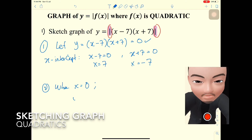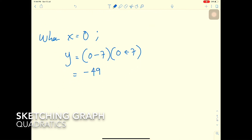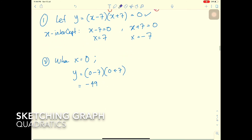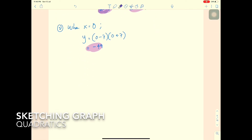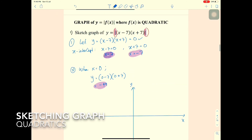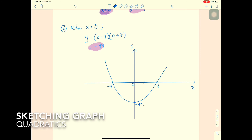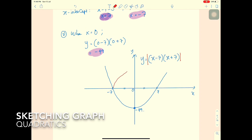The y-intercept: when x = 0, y = (0 - 7)(0 + 7) = -7 × 7 = -49. The graph is a positive (smile) shape with x-intercepts at -7 and 7. By symmetry, the minimum point is at x = 0, giving a minimum value of -49, so the turning point is (0, -49).